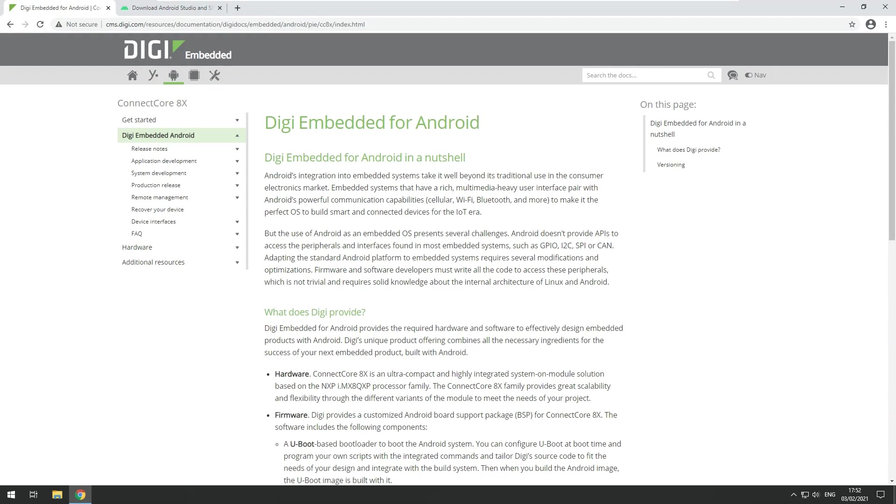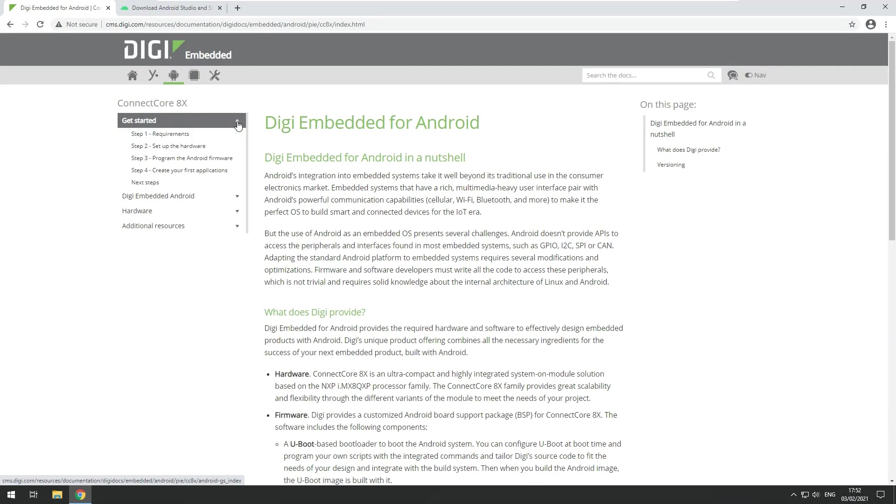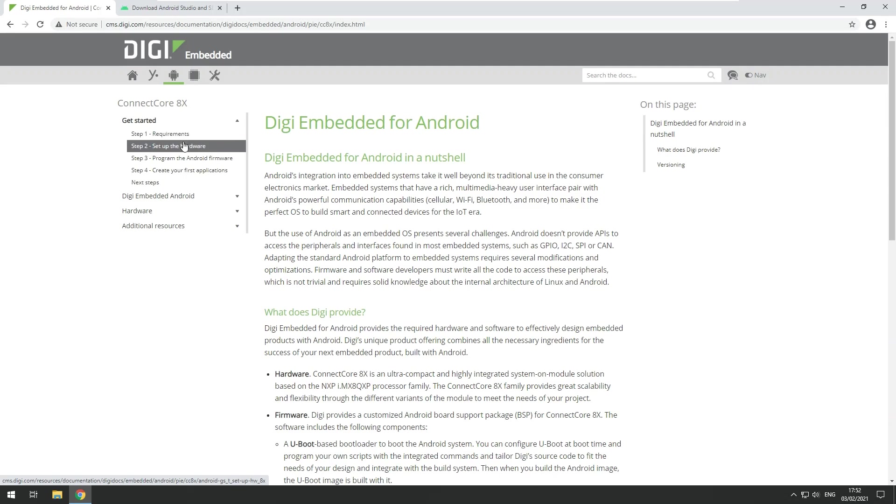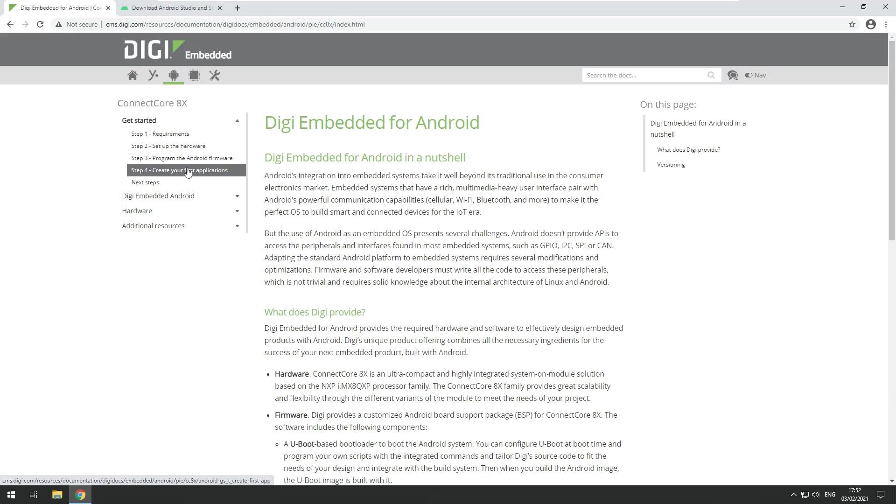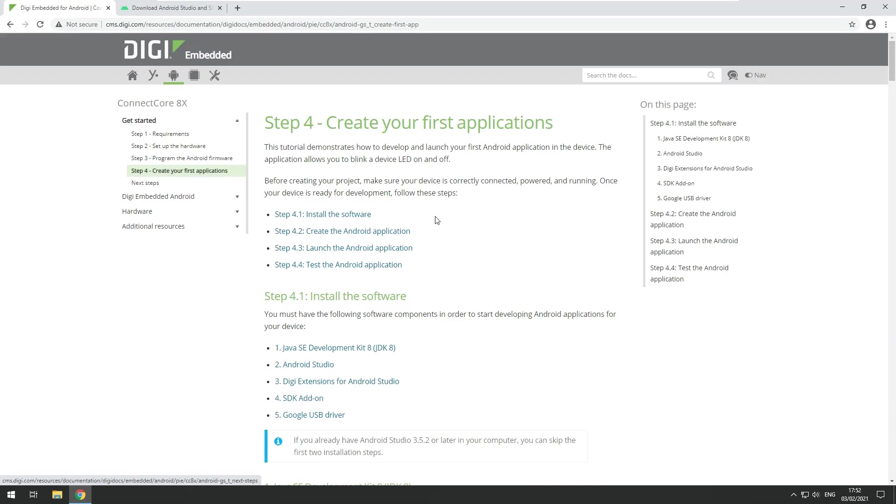I would recommend for new users to work through the get started guide first. This explains in detail the software and hardware requirements, how to set up the hardware, in this case the embedded development kit, how to program the Android firmware and how to create your first application which includes installation of all the required tools.